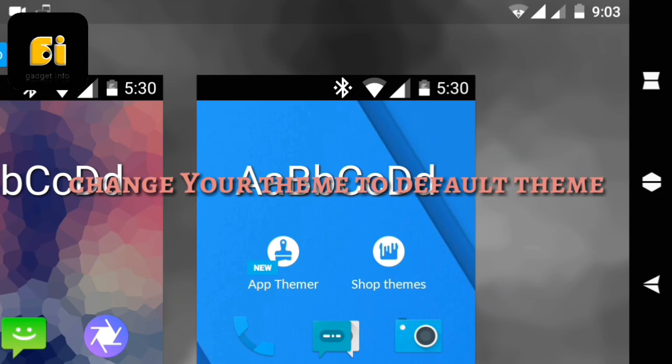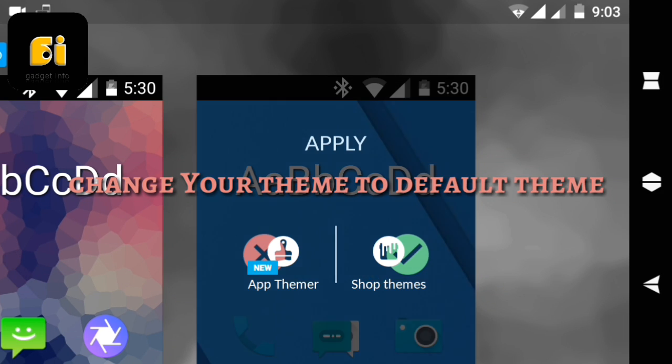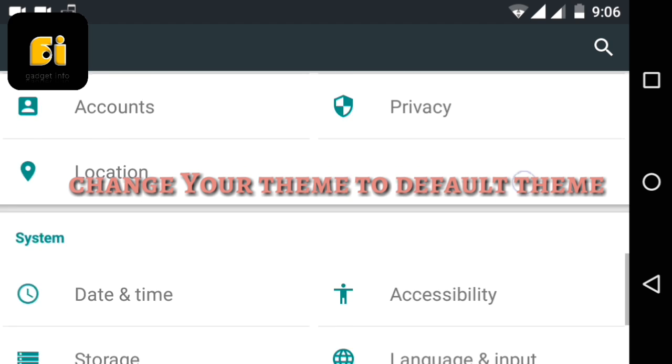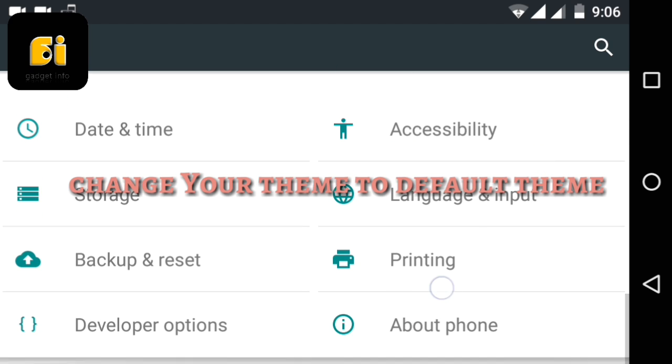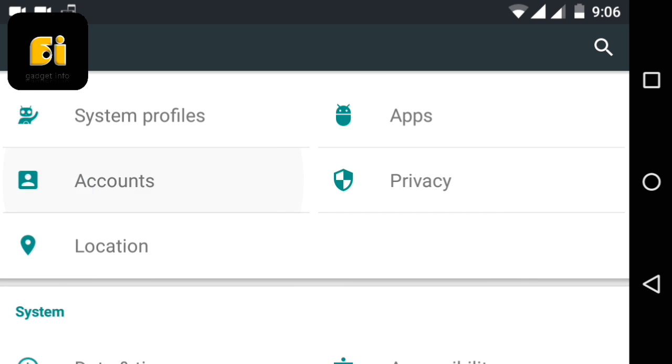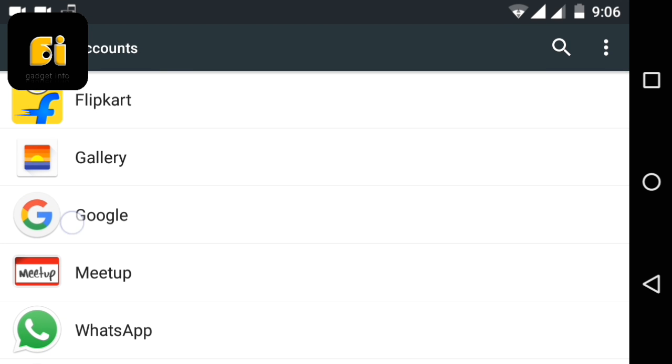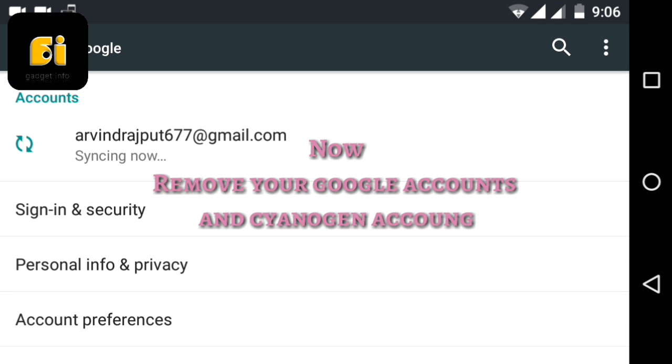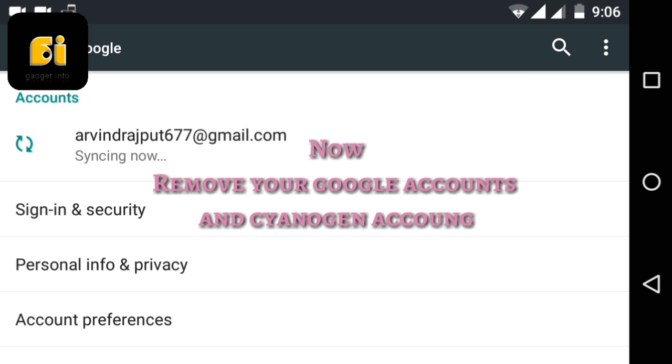After applying this default theme, get back and open your accounts in the settings. Just open account and you have to delete your Google account and Cyanogen account. Don't worry about it, you can restore them again.